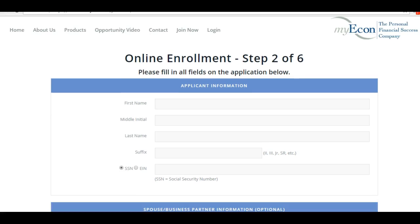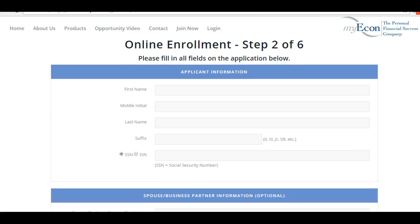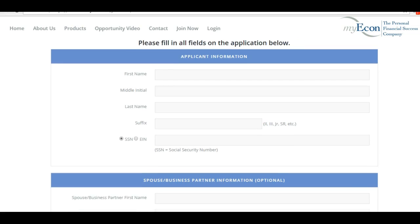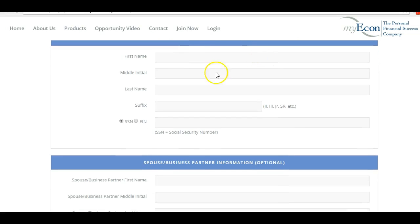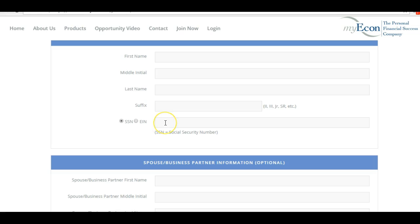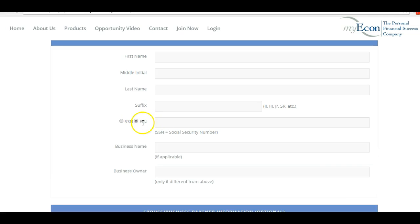Here you're going to place your first name, initial, your last name, and here your social security number. Now I want to address this briefly because I've encountered people who were skeptical about putting their social in there. This is a legitimate business that you will file taxes for, so there is no need to fear putting your social there. If you're a business owner, you select your EIN and put your EIN number in there.